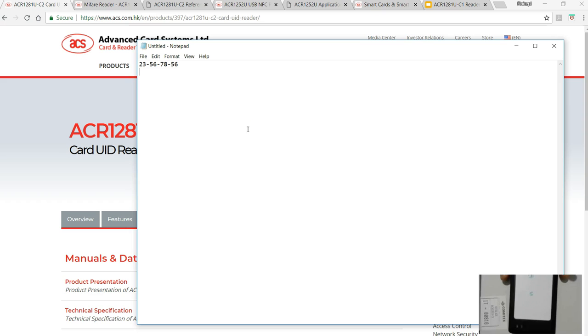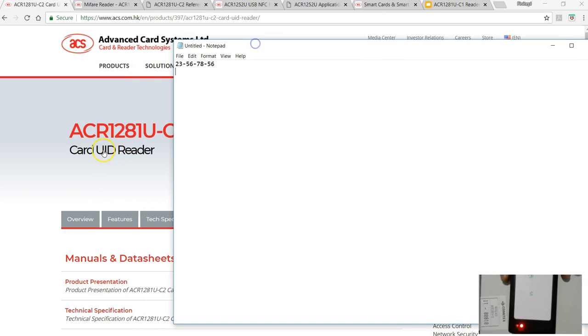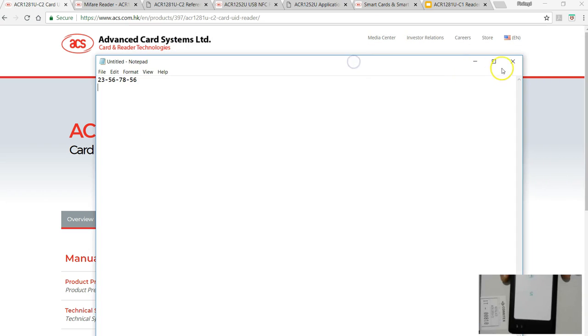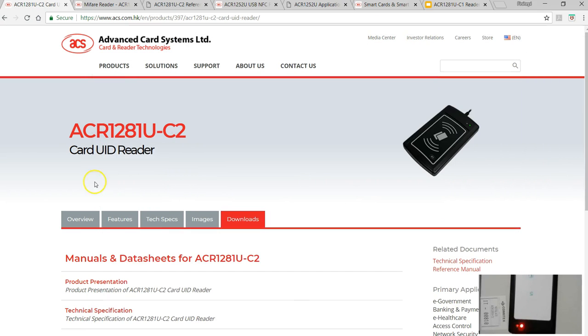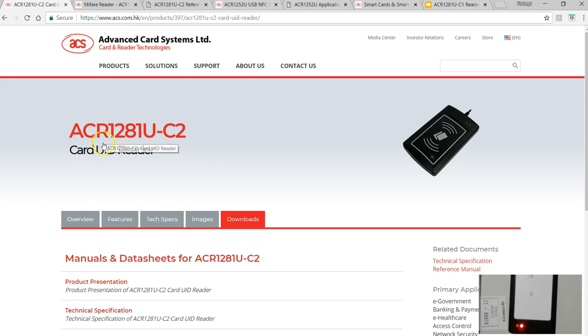It didn't work because this dual boost reader is a reader writer, it's a different product than the card UID reader. I think all this confusion was probably because of the product name.